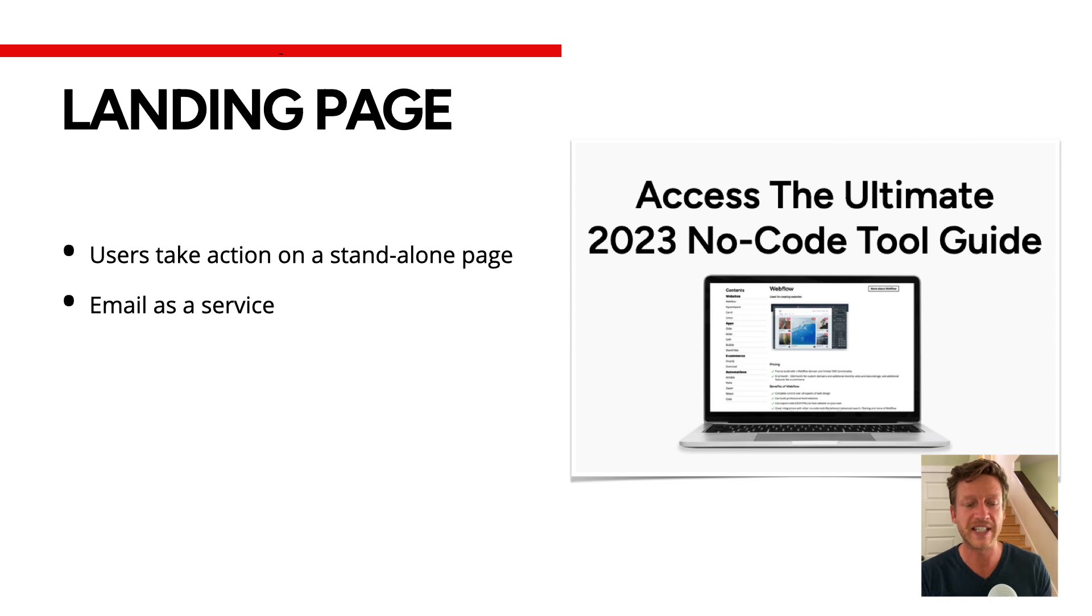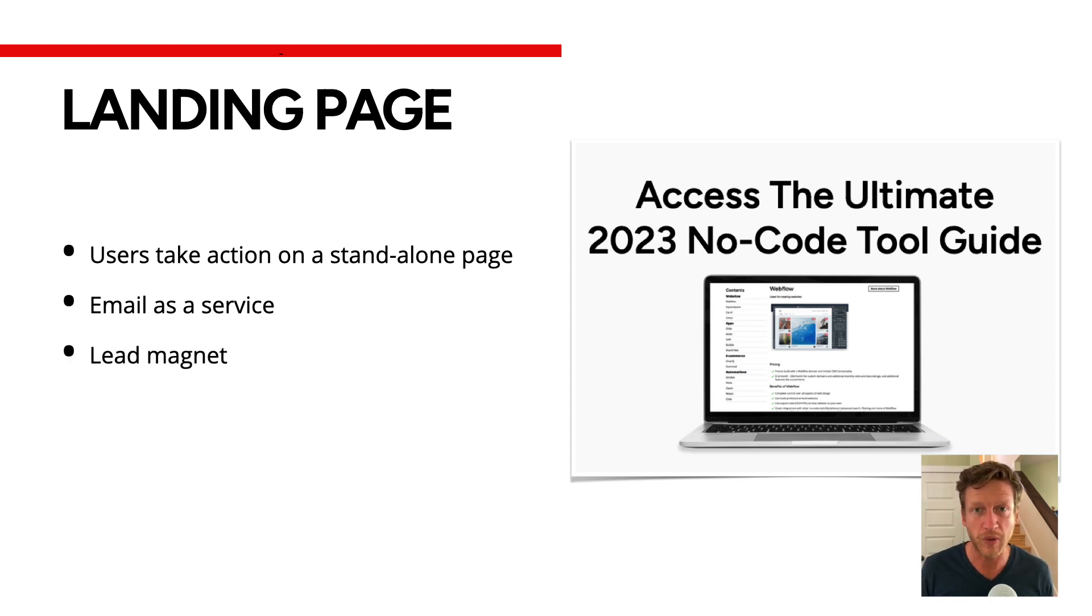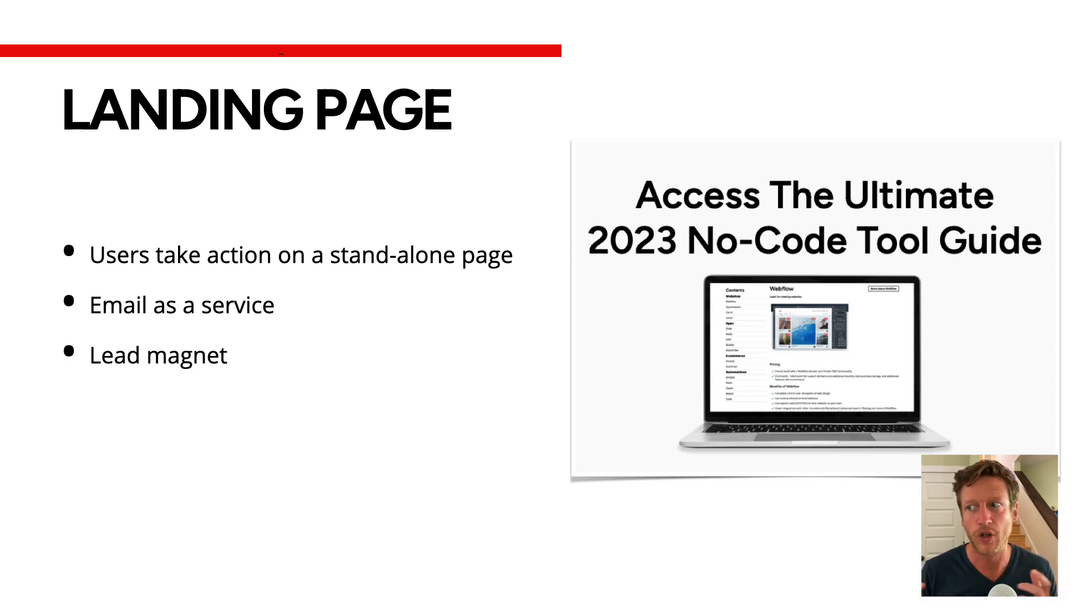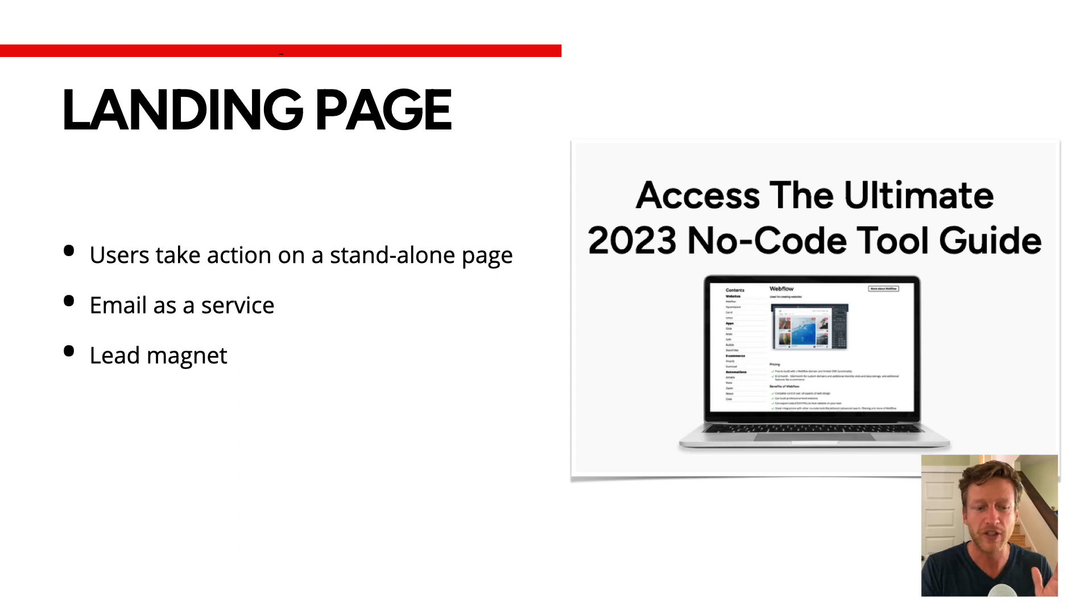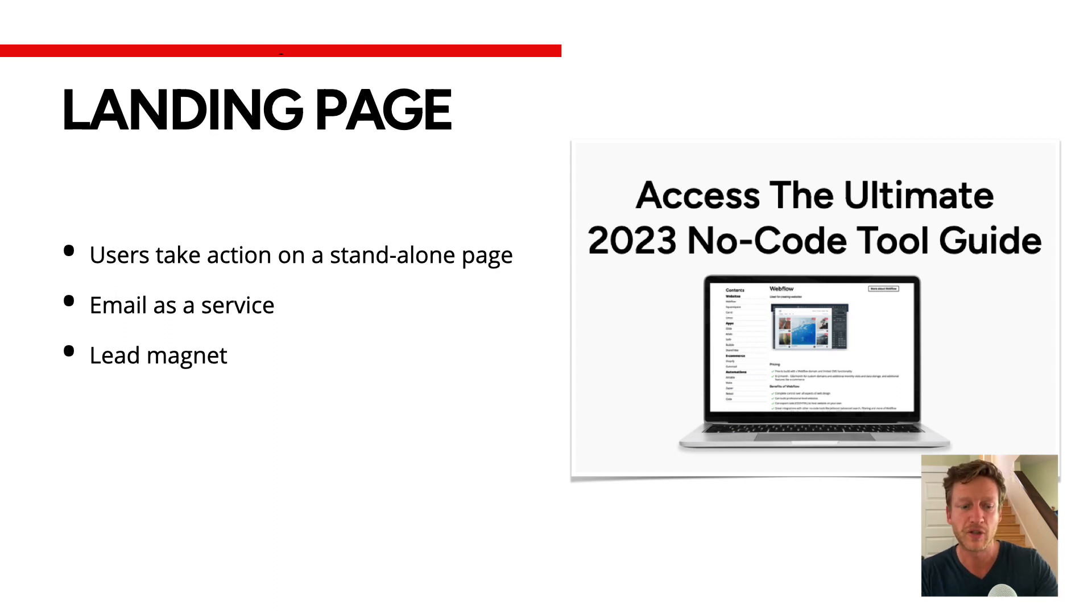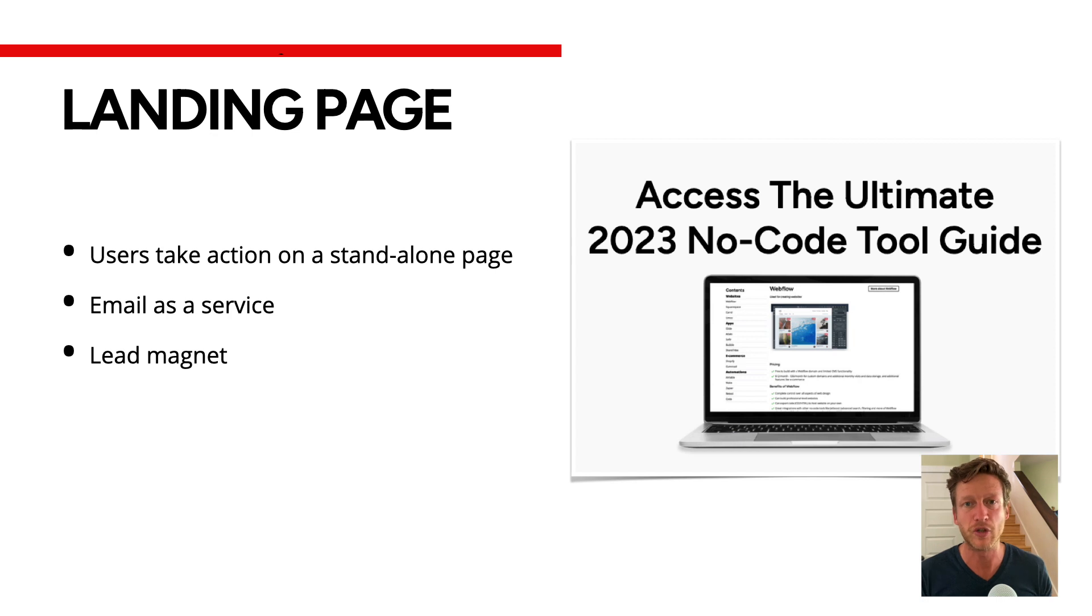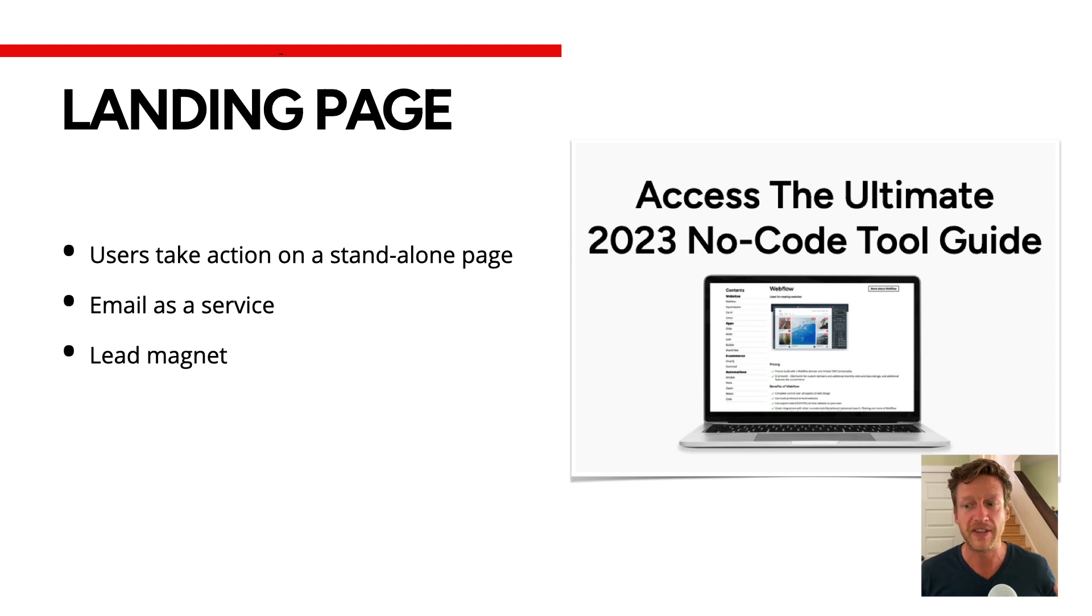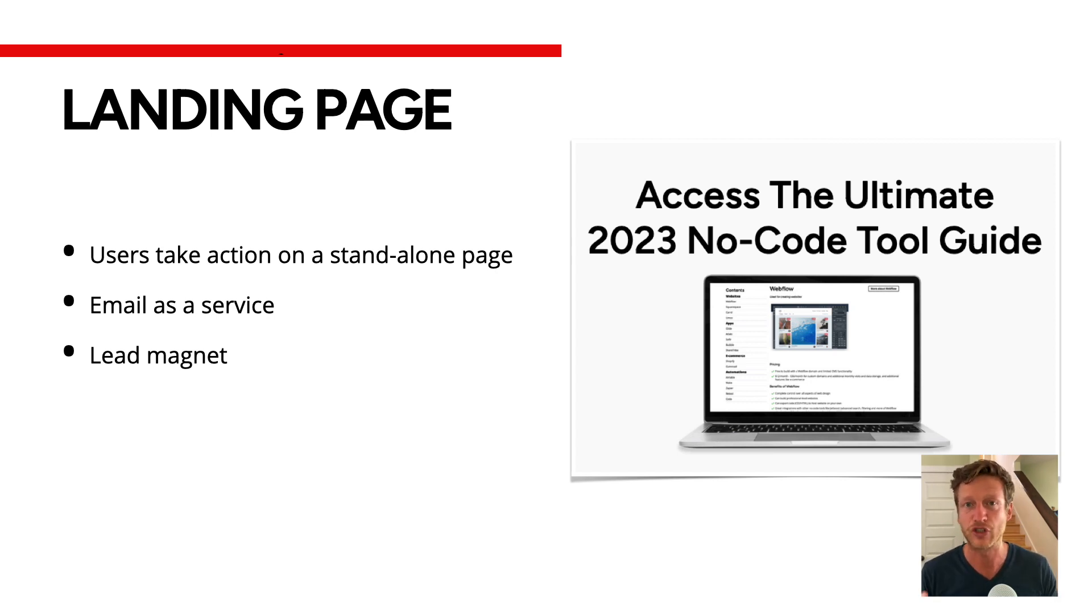But we can also offer a lead magnet, which is a guide or free PDF or video access which attracts people like a magnet to give their email address in exchange for this. This is really giving users a reason to do this because they want this free guide, the free email course maybe, and they're giving their details in order to get this in exchange.